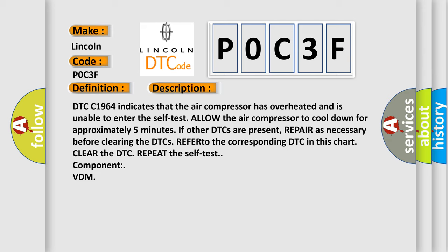DTC C1964 indicates that the air compressor has overheated and is unable to enter the self-test. Allow the air compressor to cool down for approximately five minutes. If other DTCs are present, repair as necessary before clearing the DTCs. Refer to the corresponding DTC in this chart. Clear the DTC. Repeat the self-test component VDM.